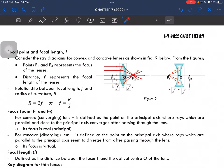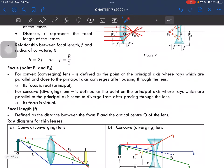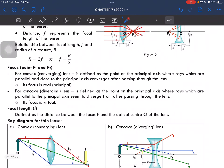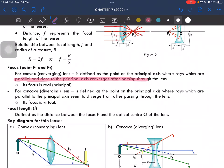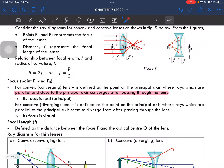The relationship between focal length and radius of curvature is also given here. For convex or converging lenses, the focal point is defined as the point on the principal axis where rays parallel and close to the principal axis converge after passing through the lens. For a convex lens, this is the focal point where rays converge.